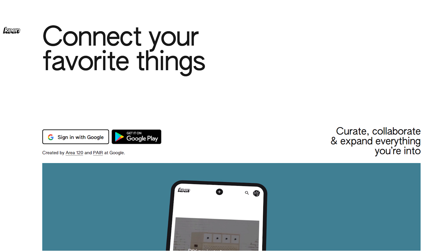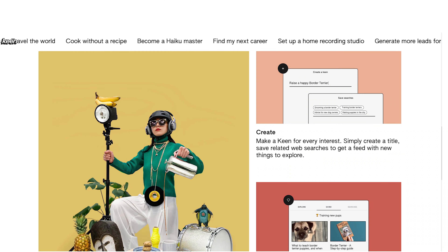Our next story has to do with Google launching a new experimental app called Keen, which is a ripoff of Pinterest. Google has launched both an Android app and a web-based app where you can enter a particular topic — for example, dog training — and it will suggest additional topics like dog training videos, dog training resources, and dog training products on Amazon.